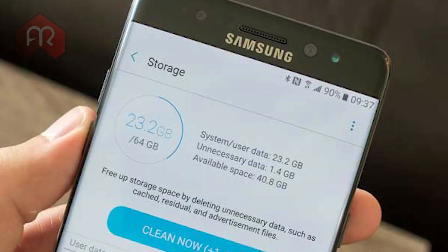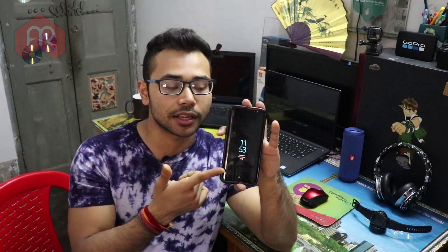The third way is if you're using a Samsung or Xiaomi device — they have their own built-in unnecessary file cleaner pre-installed. I'll show you on my Samsung Galaxy S8.